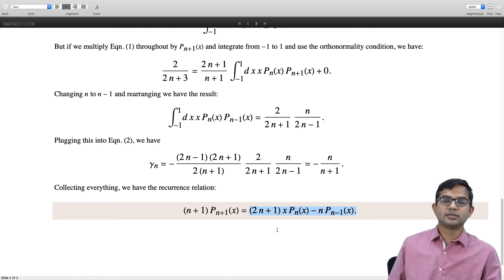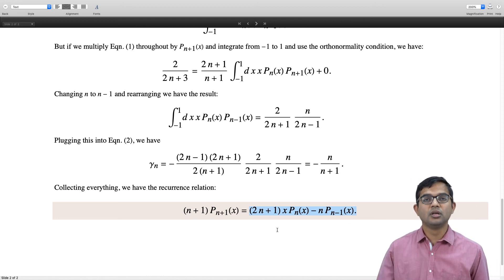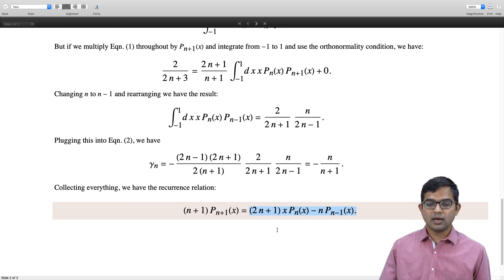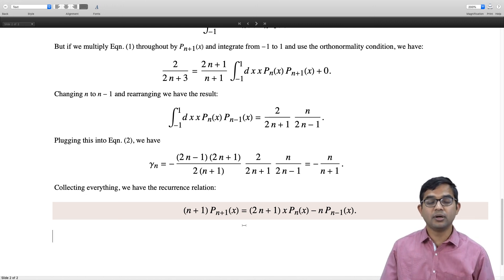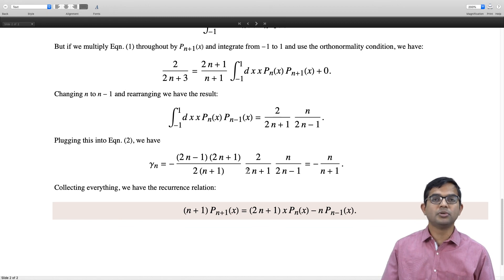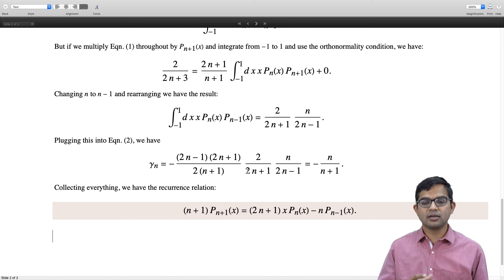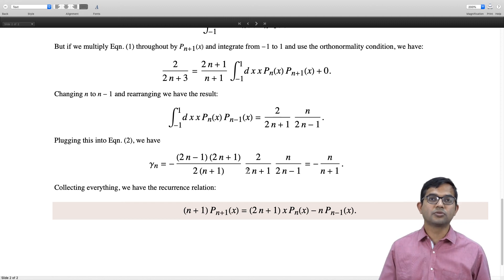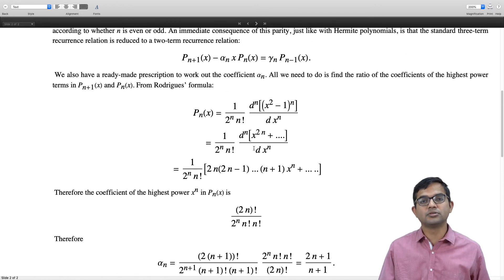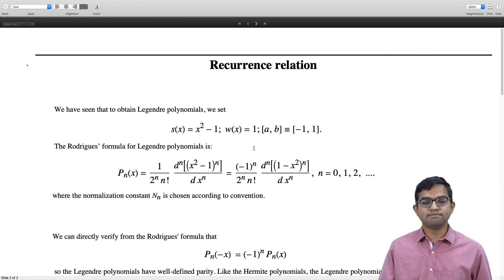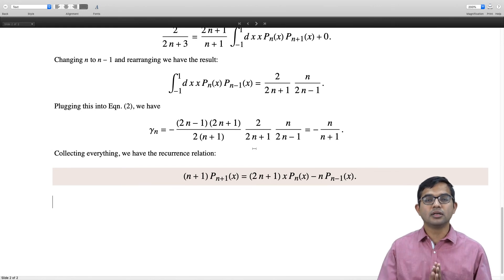This recurrence can be used to set up a sequence of Legendre polynomials on a computer. There is also another recurrence relation satisfied by Legendre polynomials, and a collection of closely connected results that are extracted with great ease using the generating function approach, which will be covered later. In this lecture, we directly used the Rodrigues formula and the orthonormality and normalization properties of Legendre polynomials to derive this recurrence relation.